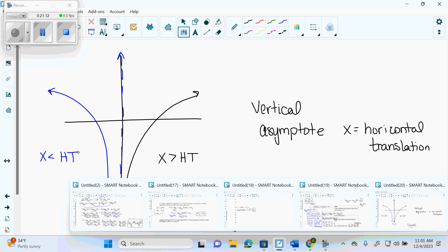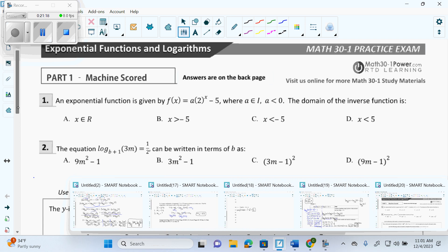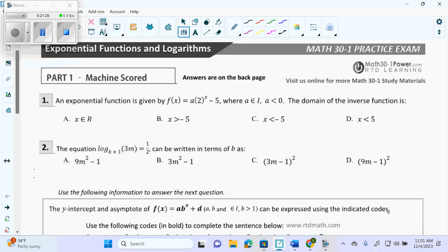So if we look at these first questions: here we have an exponential function. Exponential functions have horizontal asymptotes at Y equals whatever the vertical translation is. So this one has a horizontal asymptote at Y equals negative 5. Am I allowed to write HA on a test? In multiple choice, yes, because no one's marking that. But on a written response, no short forms.